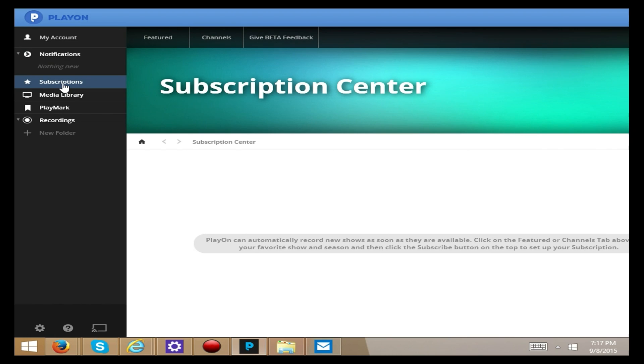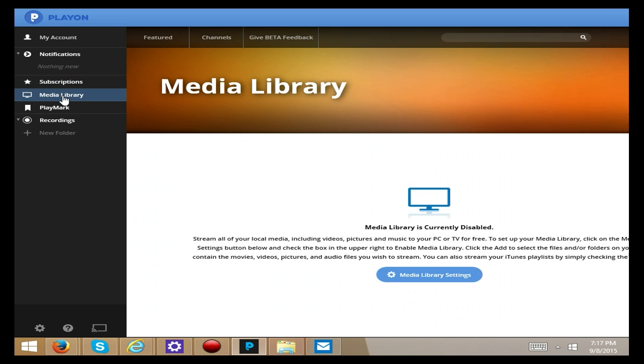If you subscribe to any channels you can check that here so that you could use it for recording. Any stored media you're gonna find here.